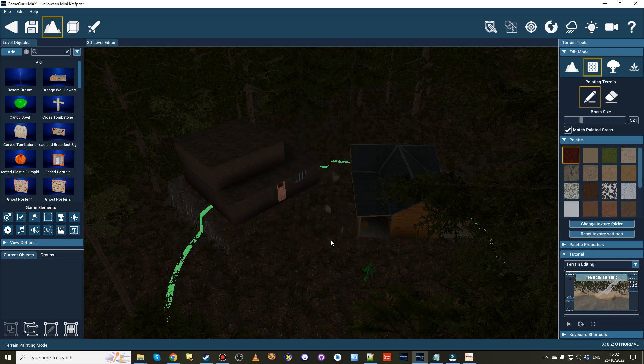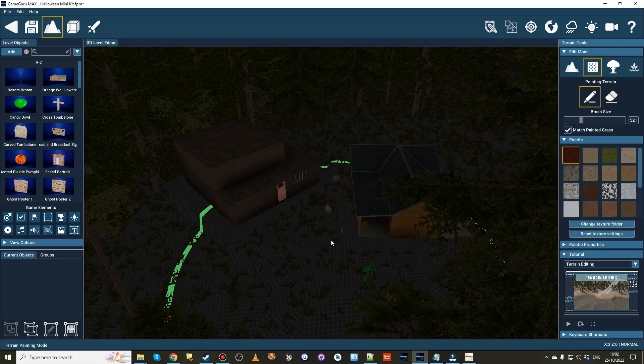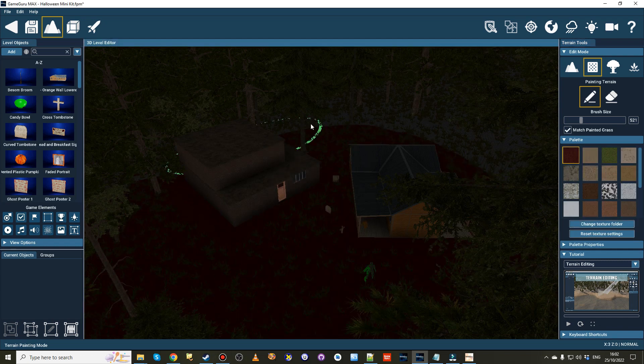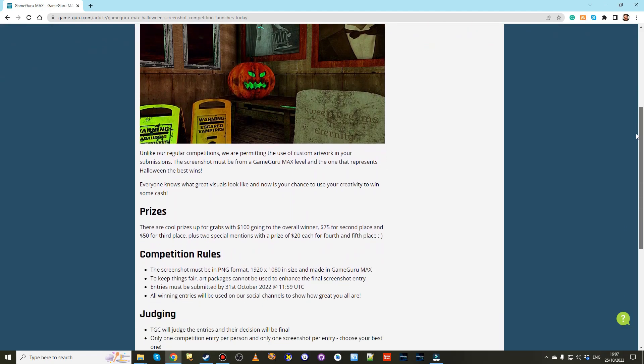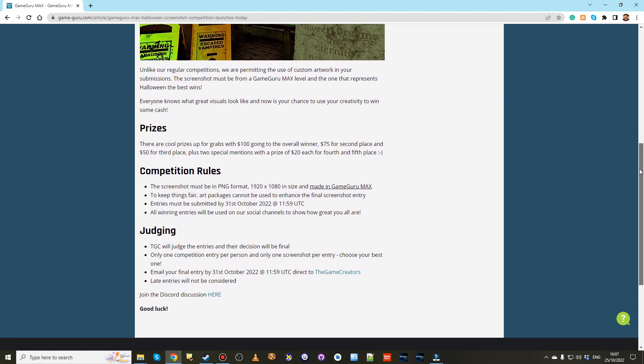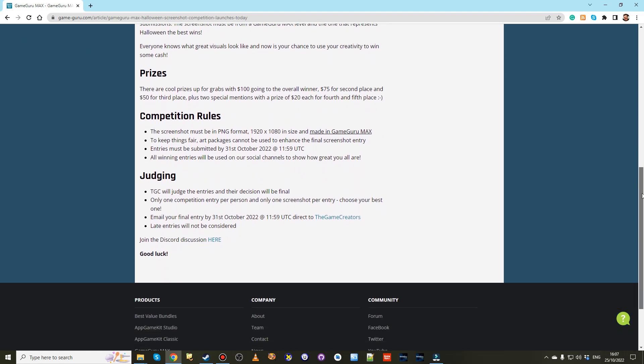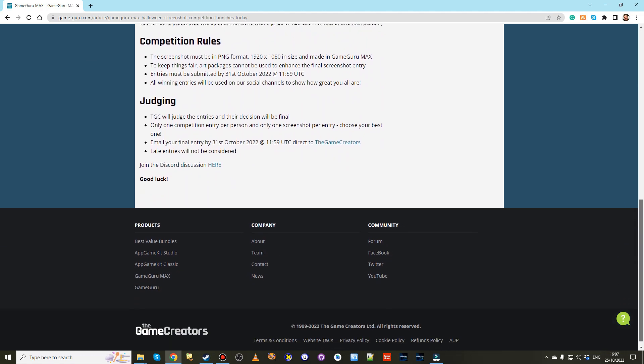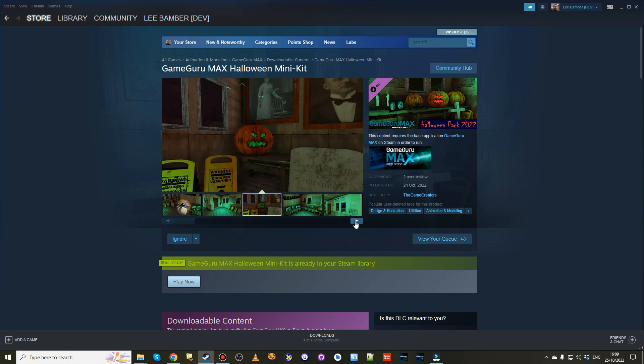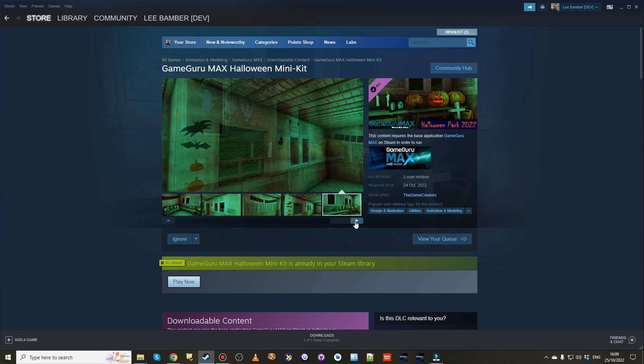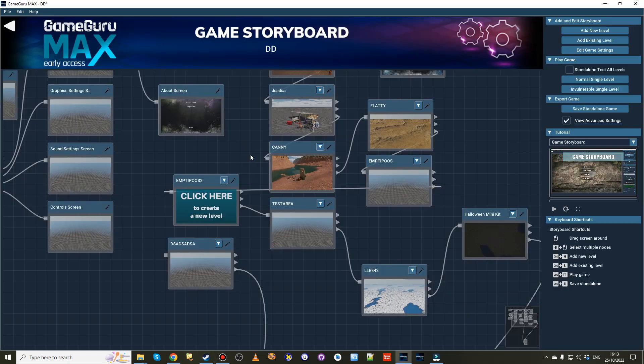So now your terrains can be painted with anything you desire. Towards the end of the month we had a great time with our Halloween Screenshot Competition and released a small mini-kit of spooky assets to help with the creation of your Halloween scene.